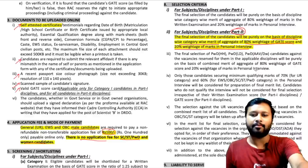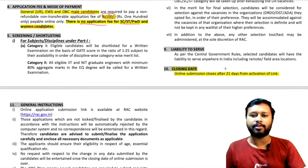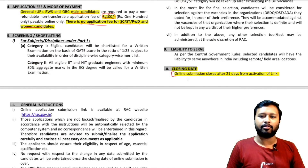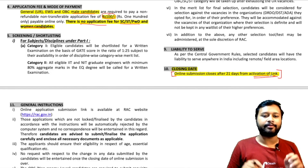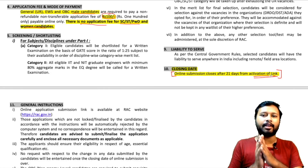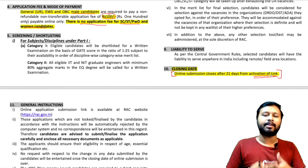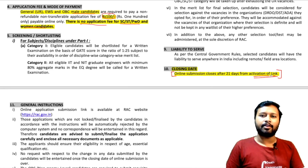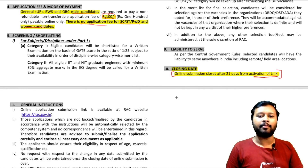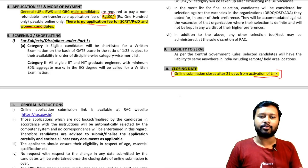The closing date is again mentioned as 21 days from the activation of the link. The link is not yet activated at the time of this recording. Once the link is activated, the form will remain open for 21 days. Keep checking the official website so you don't miss the form. If you have a good GATE score and feel this job is for you, definitely go for it.